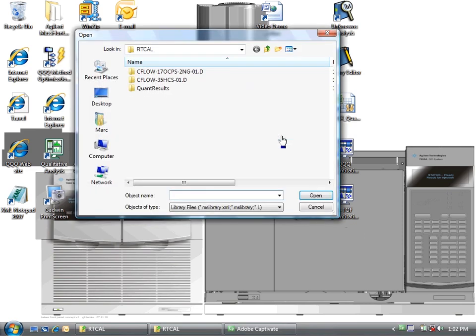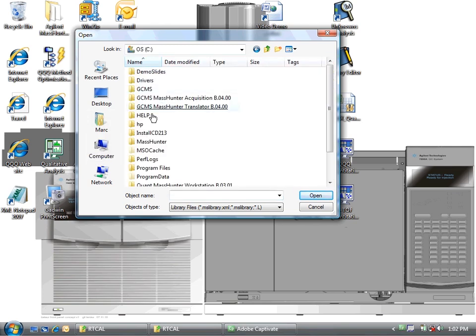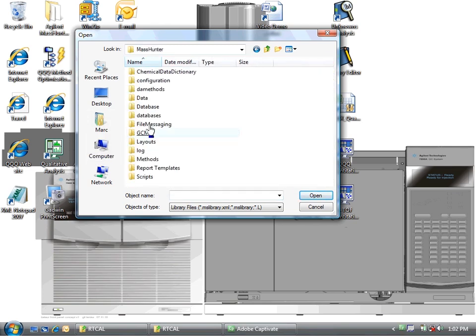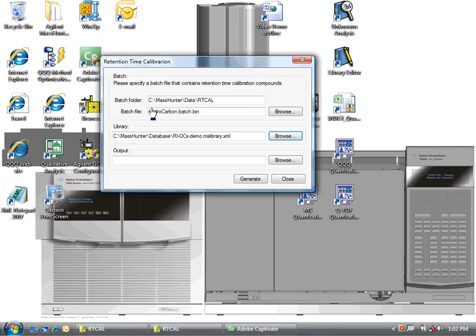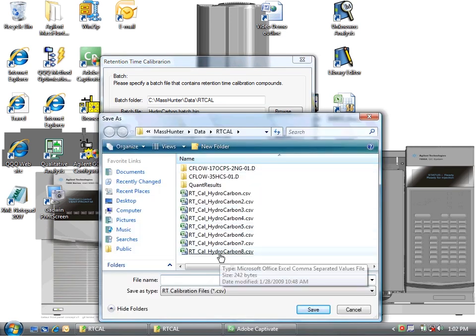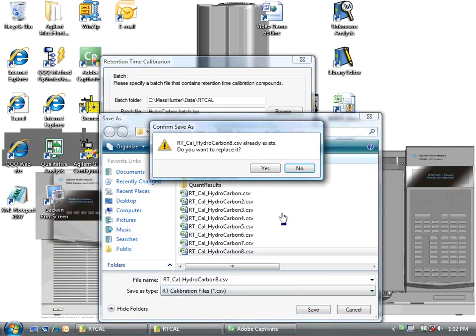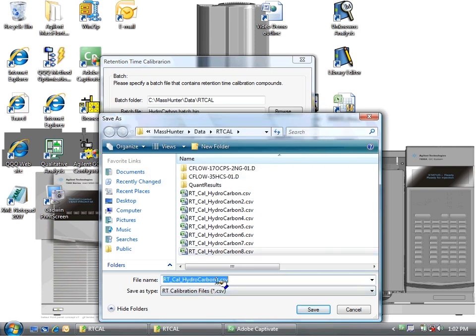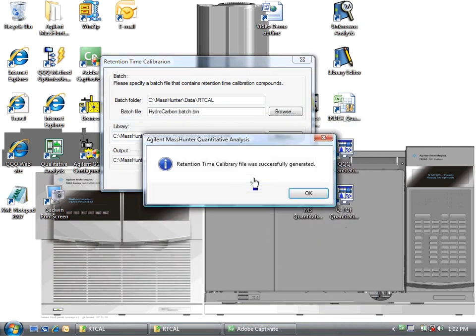Now the library that I'm using is the library that I've stored in MassHunter database, and I've called it RI. That is the library with all the compounds that I'm looking for in it. And last, I need to pick an output location. I will just call this, I'll label this number 9. So I will generate that file, and we'll take a look at it.